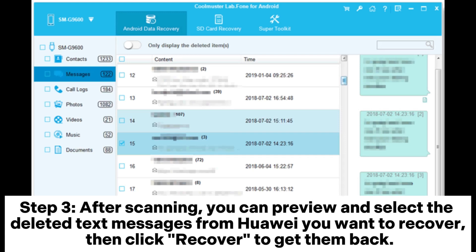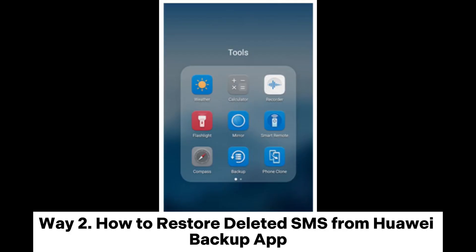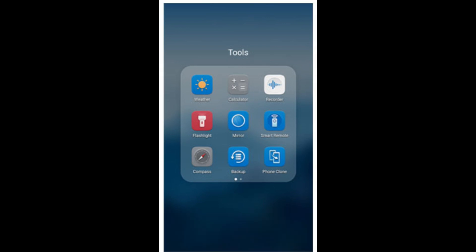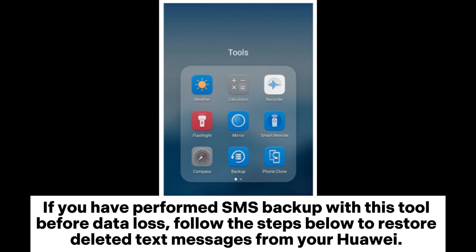Step three: after scanning, you can preview and select the deleted text messages from your Huawei that you want to recover. Then click Recover to get them back.